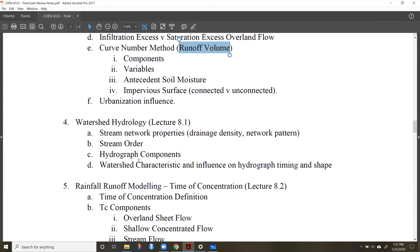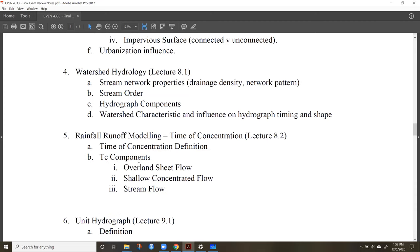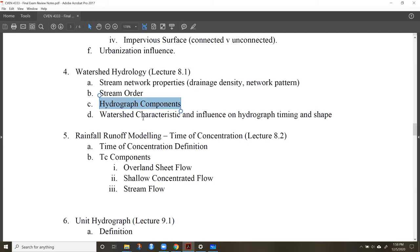In watershed hydrology, we looked at different kinds of watersheds and how they influence the runoff hydrograph. Know how water flows through a network and how drainage density and network pattern can influence the runoff characteristics of a watershed. Know the components of a hydrograph and how different watershed characteristics influence the timing and shape of a runoff hydrograph.